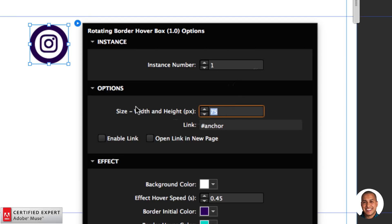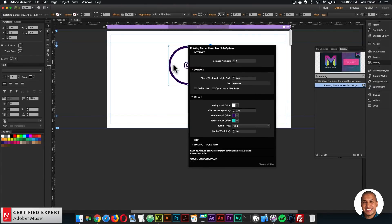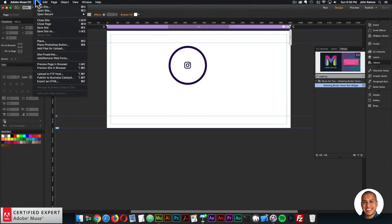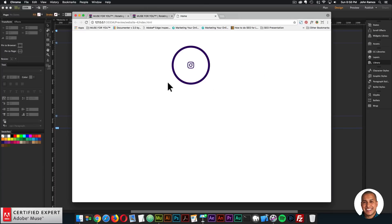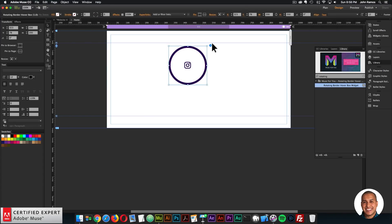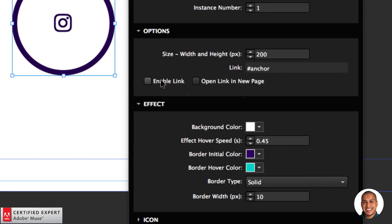You set the width and height within the widget options because it needs to be a perfect circle. If I wanted it to be larger I could set 200 pixels for both width and height. If I preview it, you can already see rotation — as I hover it rotates the border. You can also enable a link or open the link in a new page.